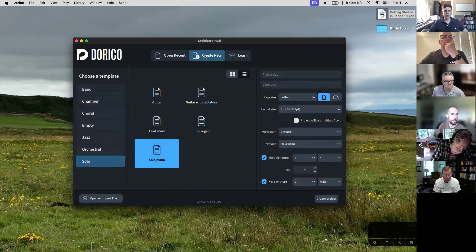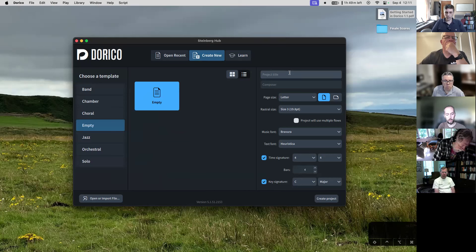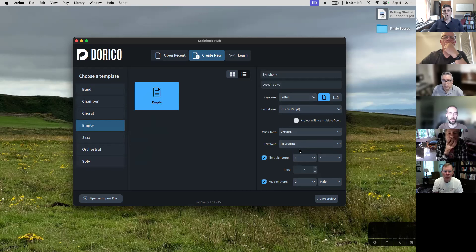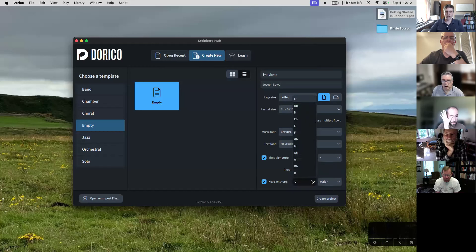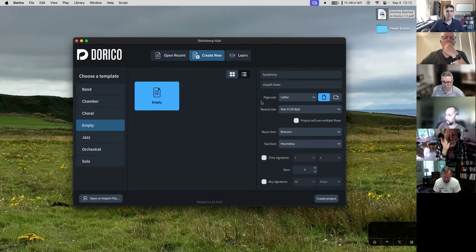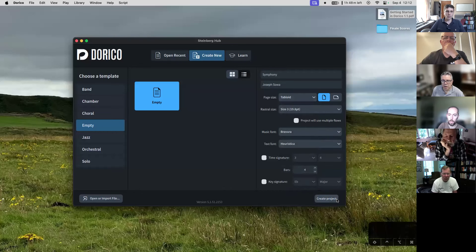What we want to do today is create a new file. When you're creating a new file in Dorico, you can choose any particular template or just start from an empty project. You can put in the project title — let's call this 'symphony' — and you can put in your name. You can change things like page size, rastral size, music fonts, text fonts, or you can leave them and create them when you're in the project. Because I know where I'm heading, I'm going to change the page size to tabloid and hit Create Project.